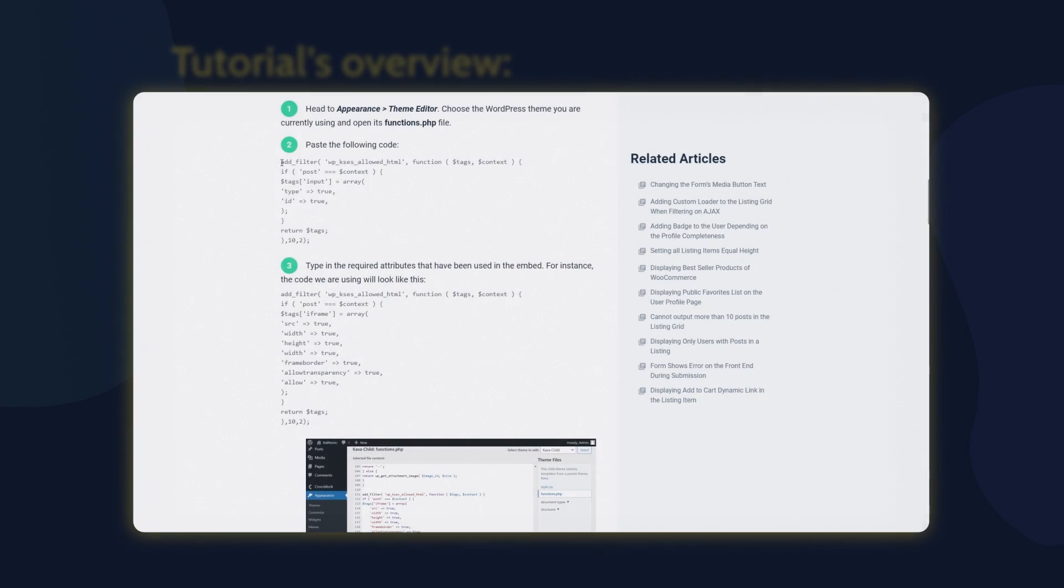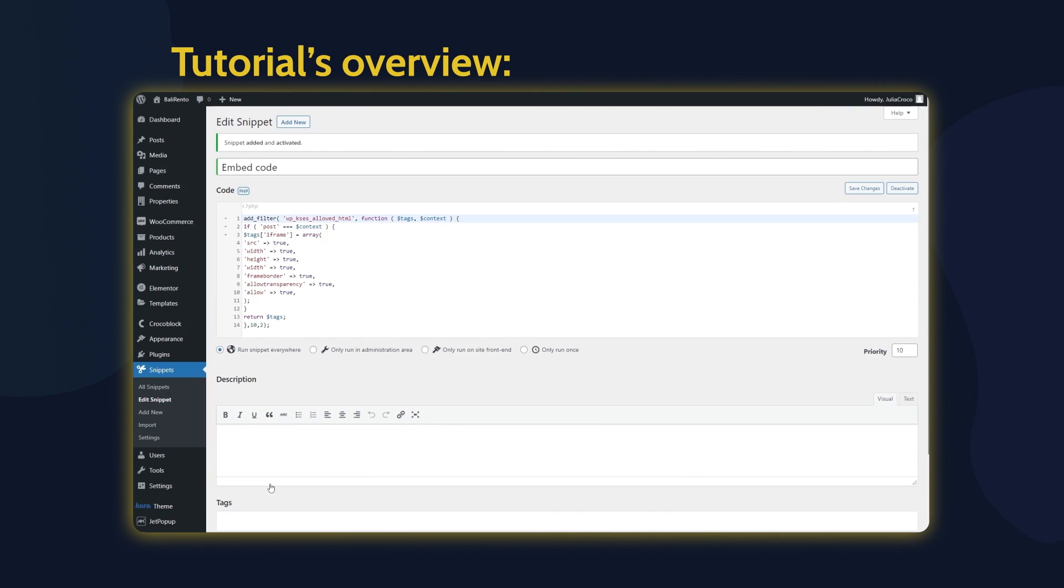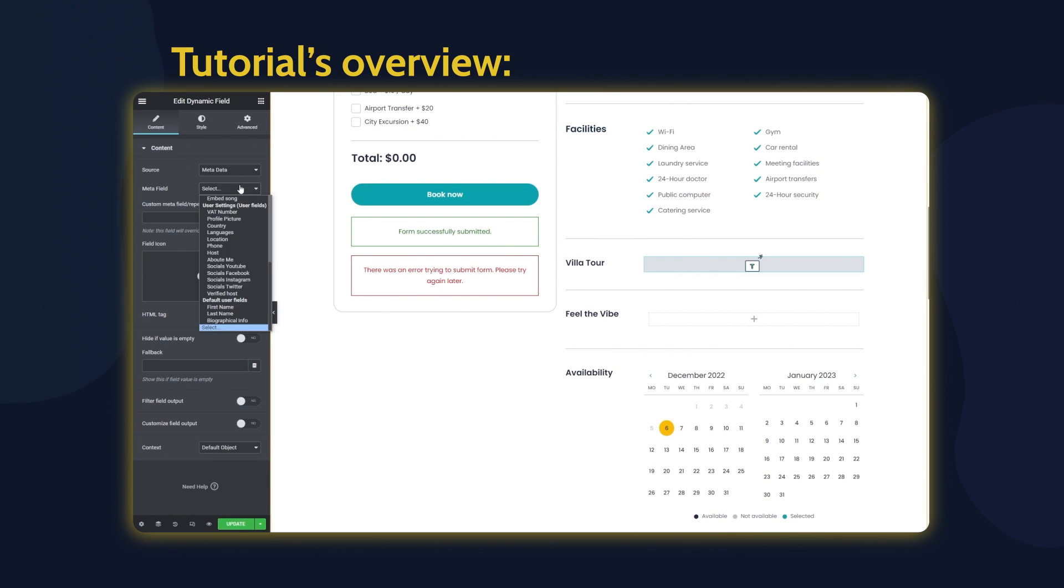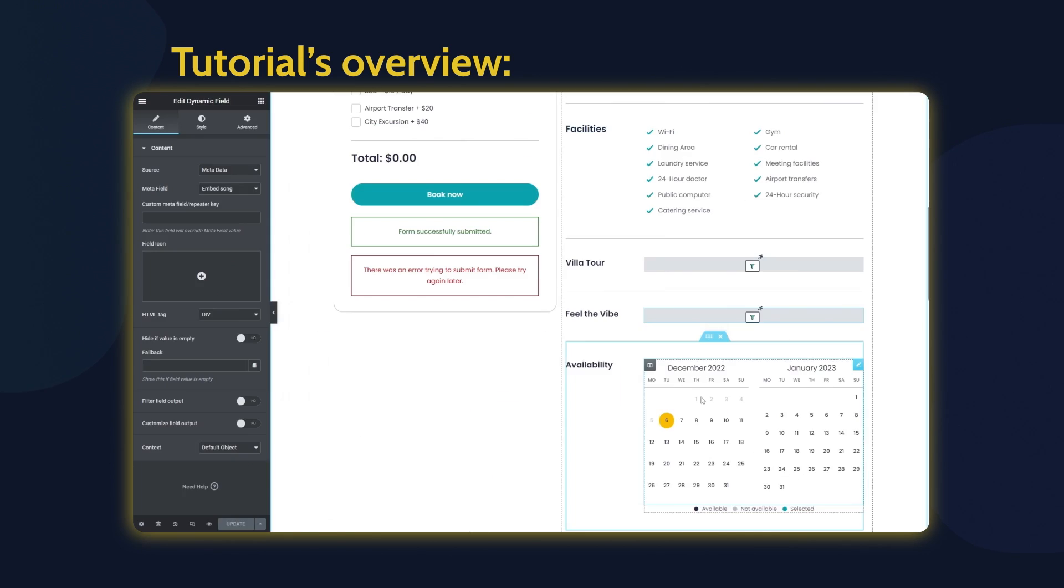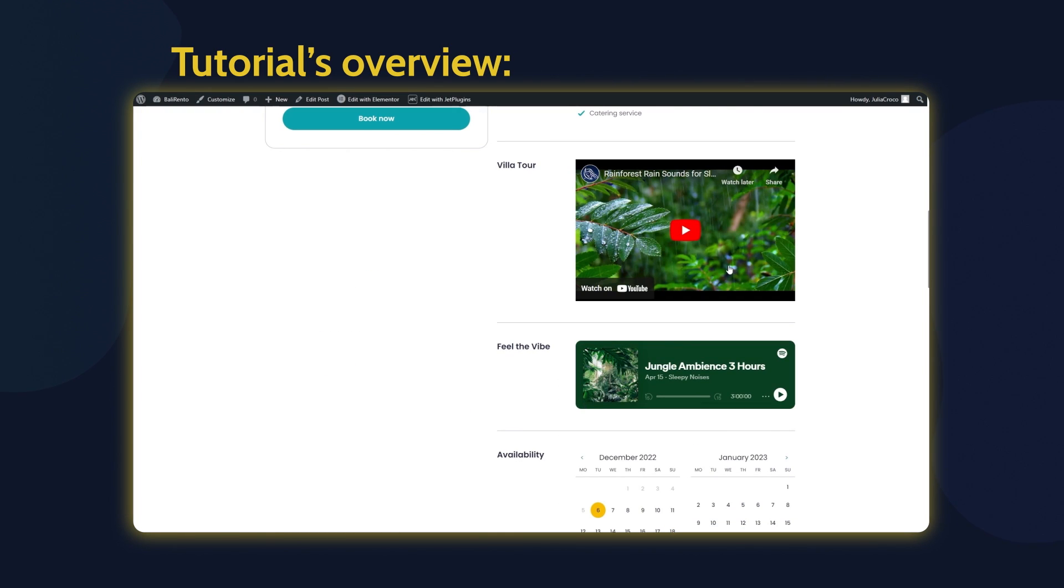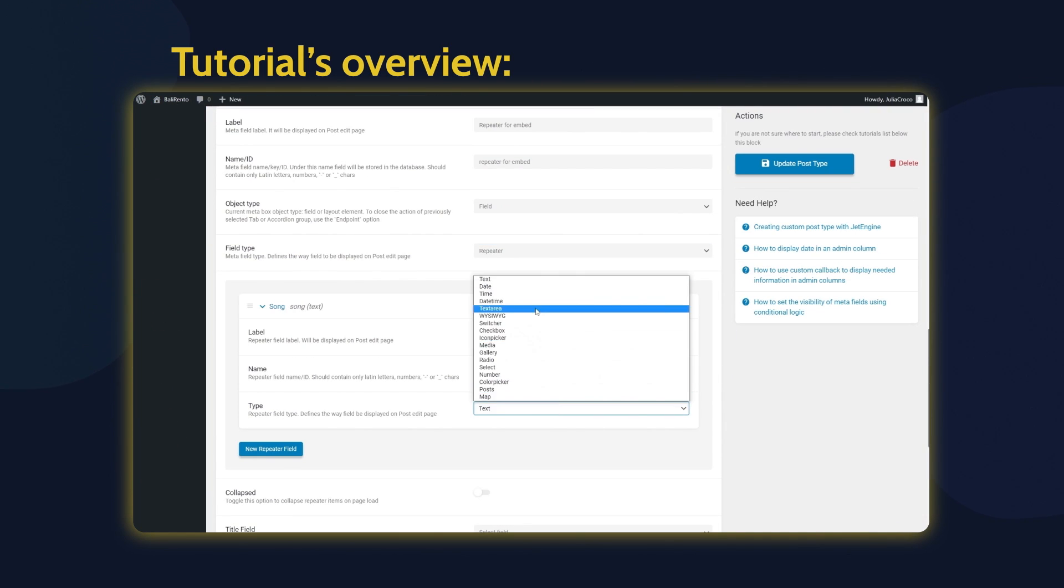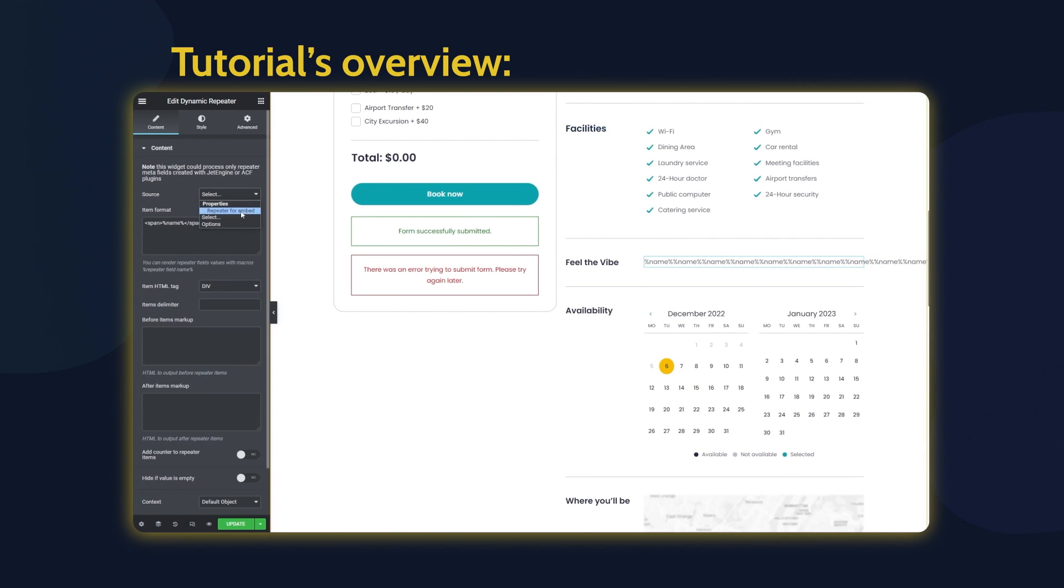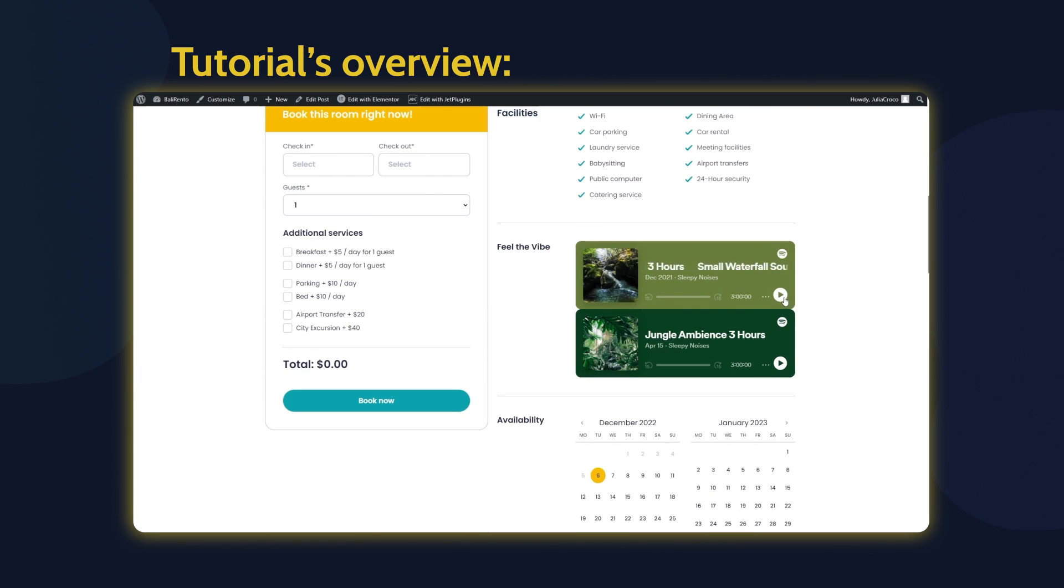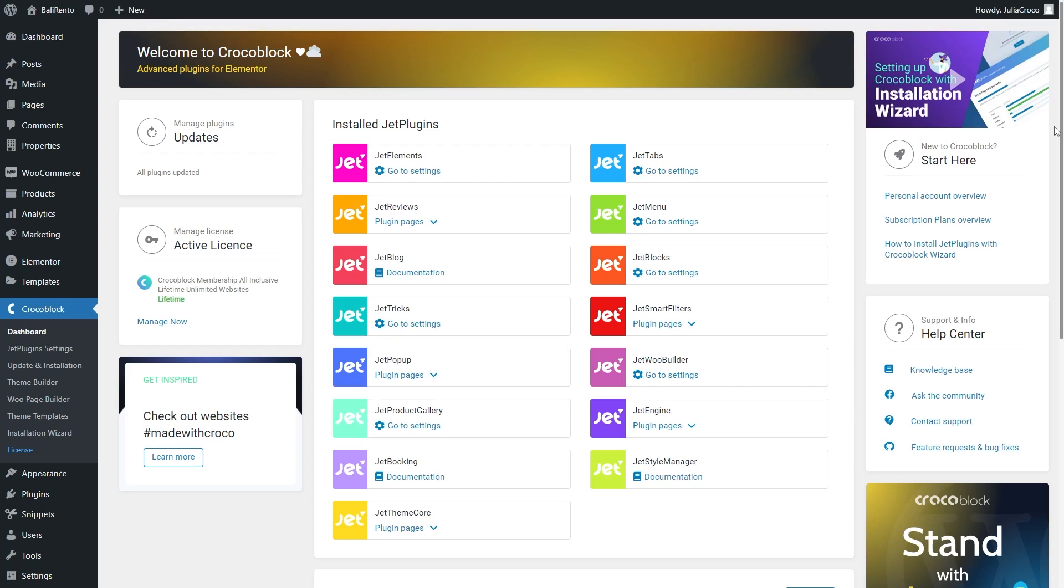Hey everyone, this is Julia from Crocoblock. In this tutorial I'll teach you how to embed a video into a listing grid using the iframe code. If you're new to our channel, make sure you are subscribed and don't forget to hit the notification bell.